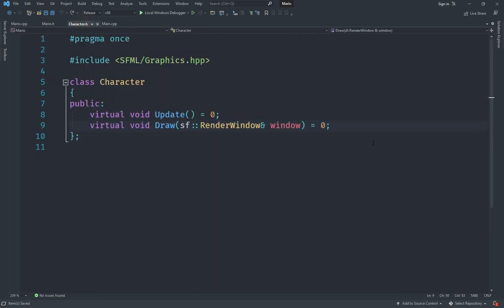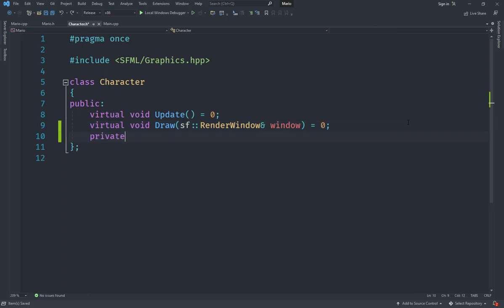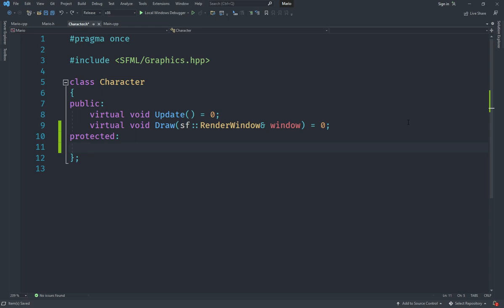The first thing we want to do in this character class is create a couple of variables. Now for creating variables you might be tempted to use private, but since we want the inheriting classes to actually be able to access those, we are going to use protected instead. Protected would basically allow the class that inherits from this — which is Mario in this case — to actually use these variables.